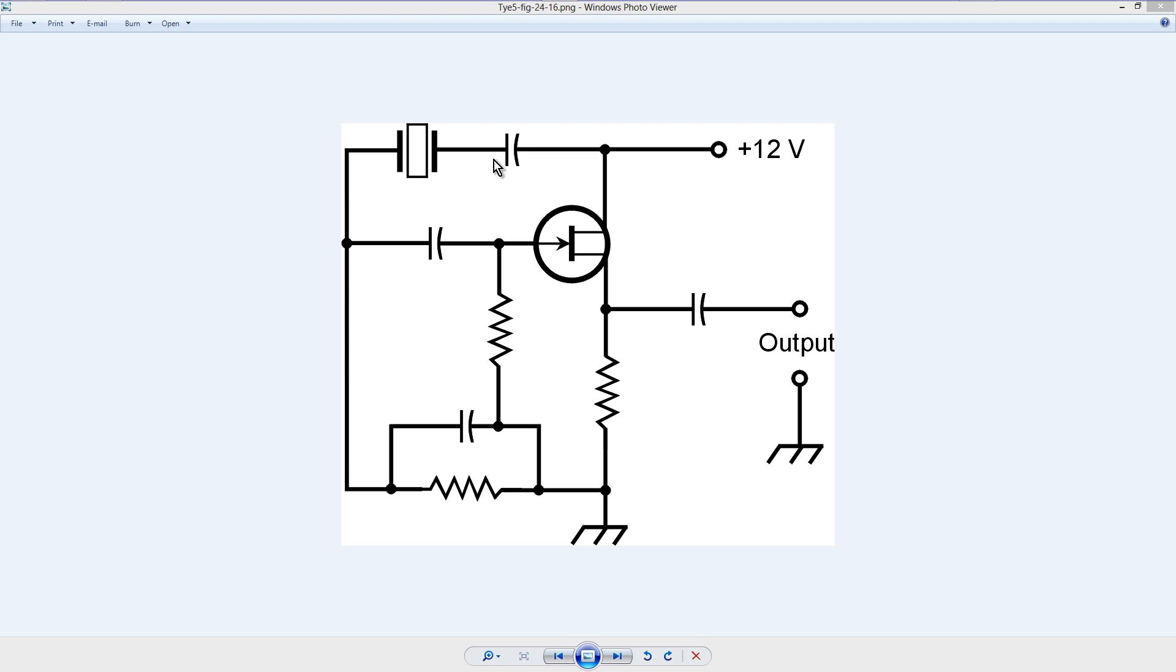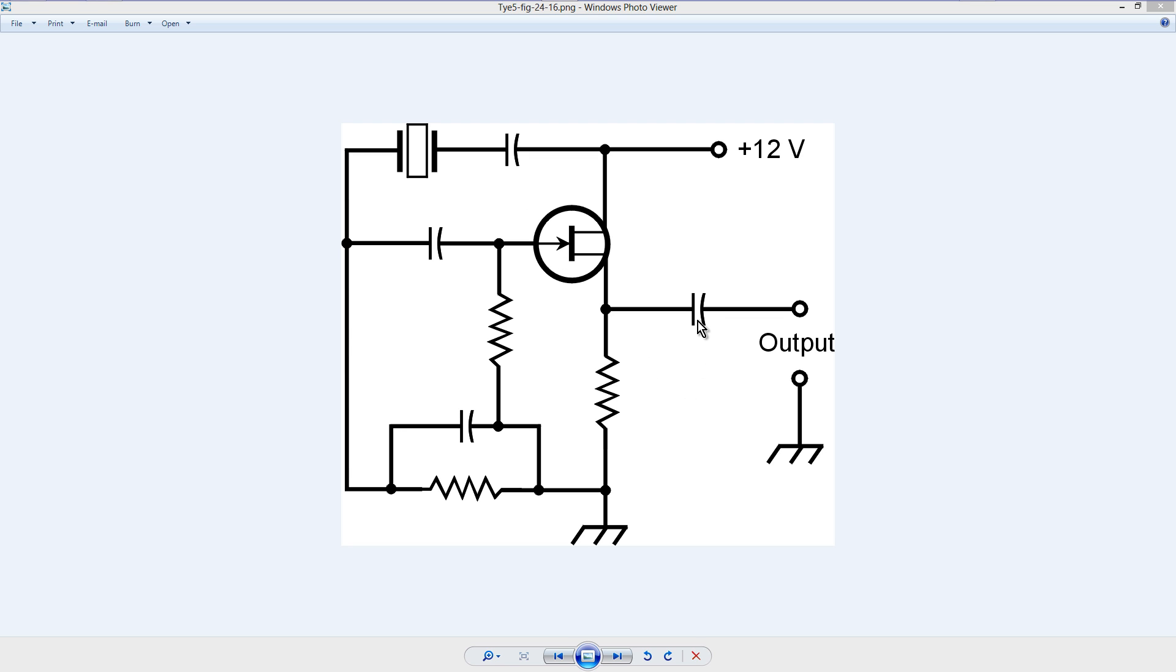These capacitors should be on the order of this one right here, this one right here, and that one right here, on the order of 50 picofarads or thereabouts, whereas this bypass capacitor could be about 0.01 microfarads.